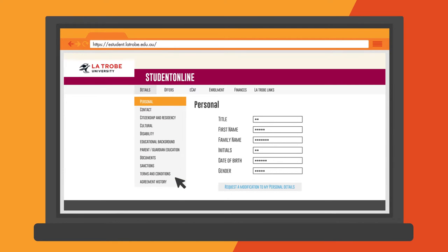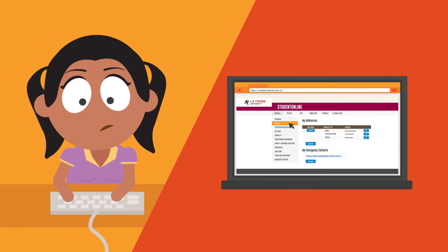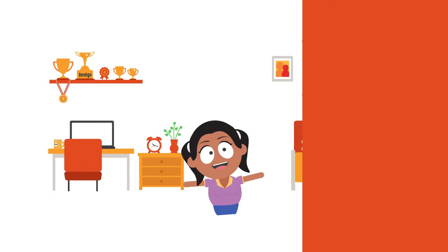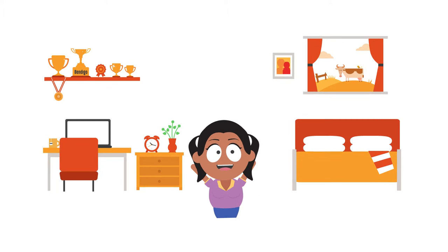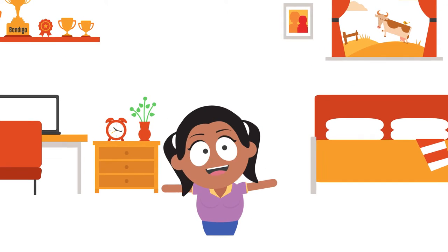Make sure you confirm that all of your personal details are correct. Add a semester address and an emergency contact. You will need to do this to move forward. Once this is done you can accept your offer.